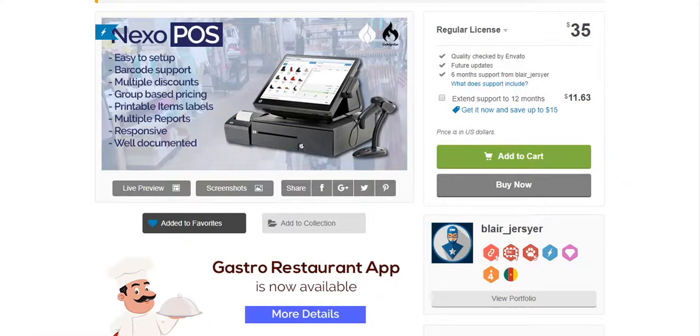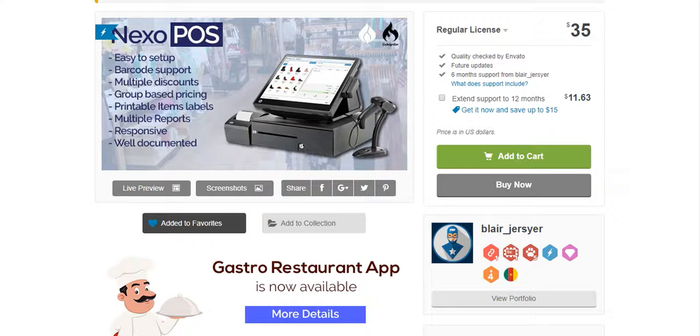Hi, I'm Blair Jersey from Nexo POS Dev Team. Today I'm going to give you a small tip about how to create a store in Nexo POS.